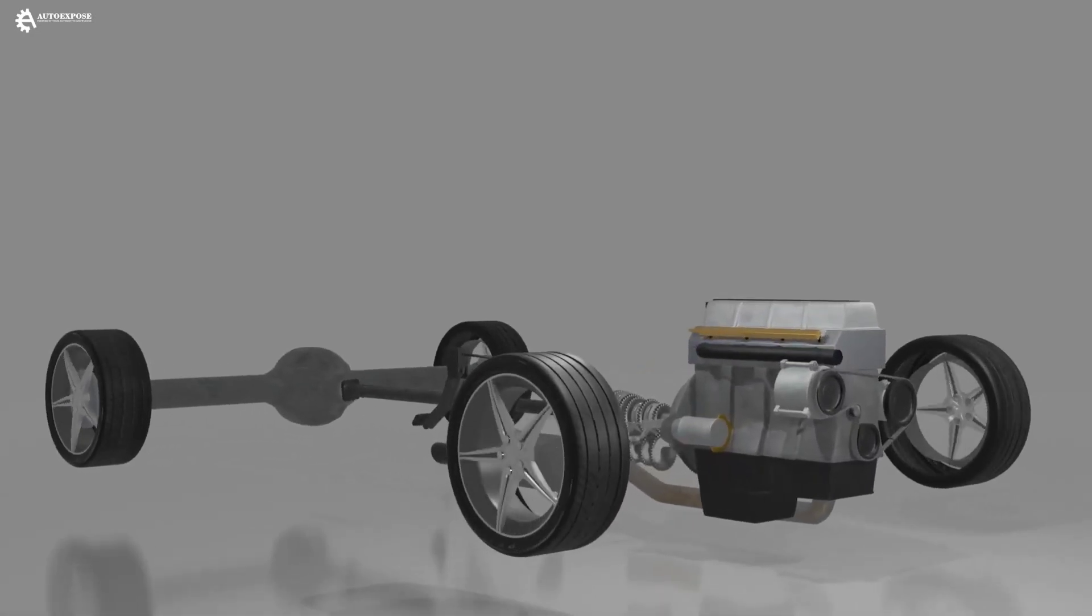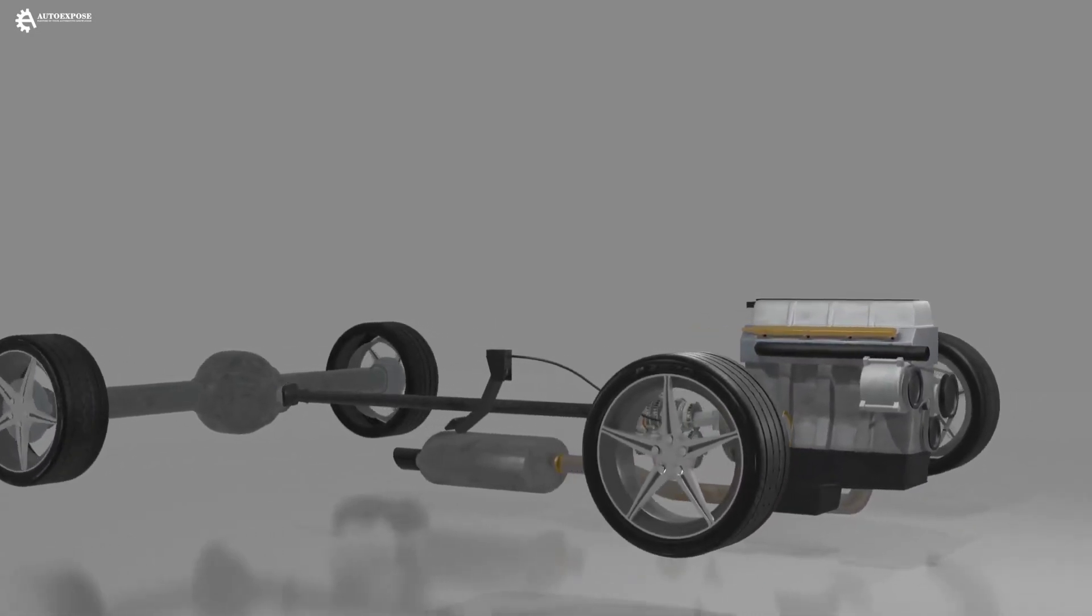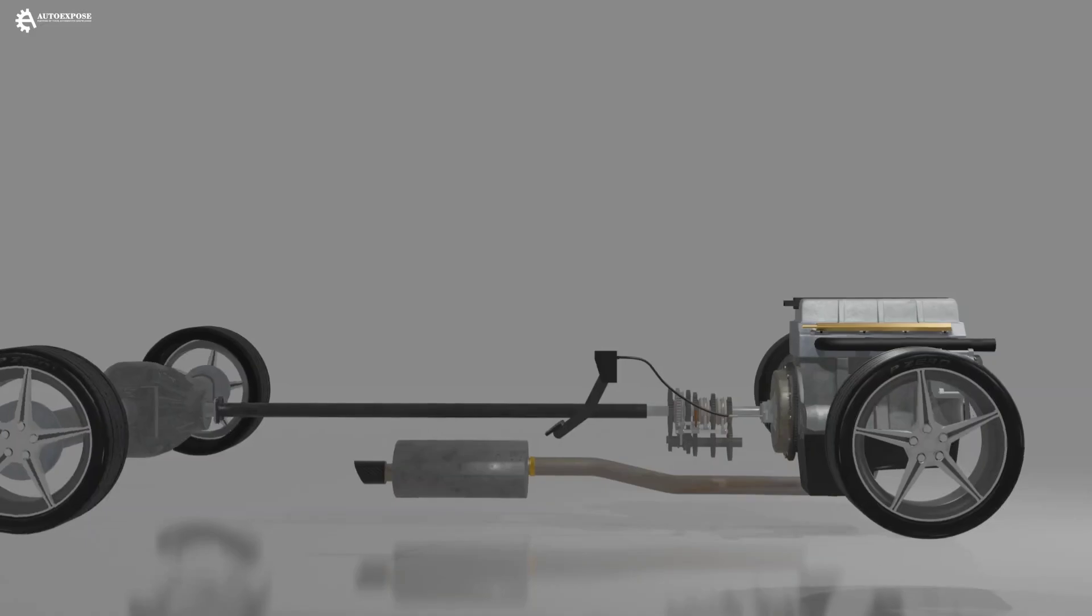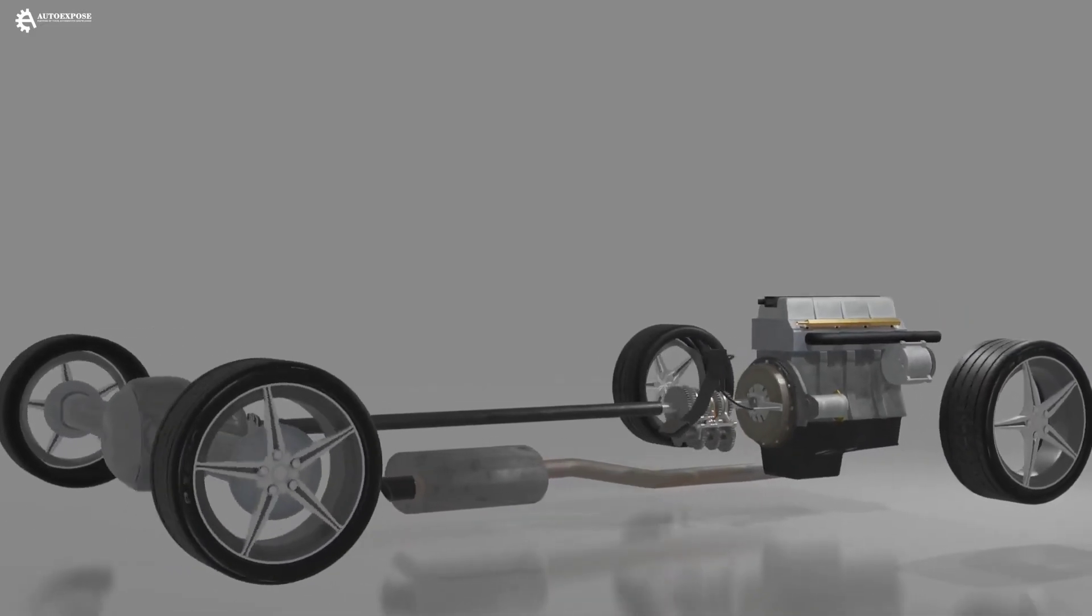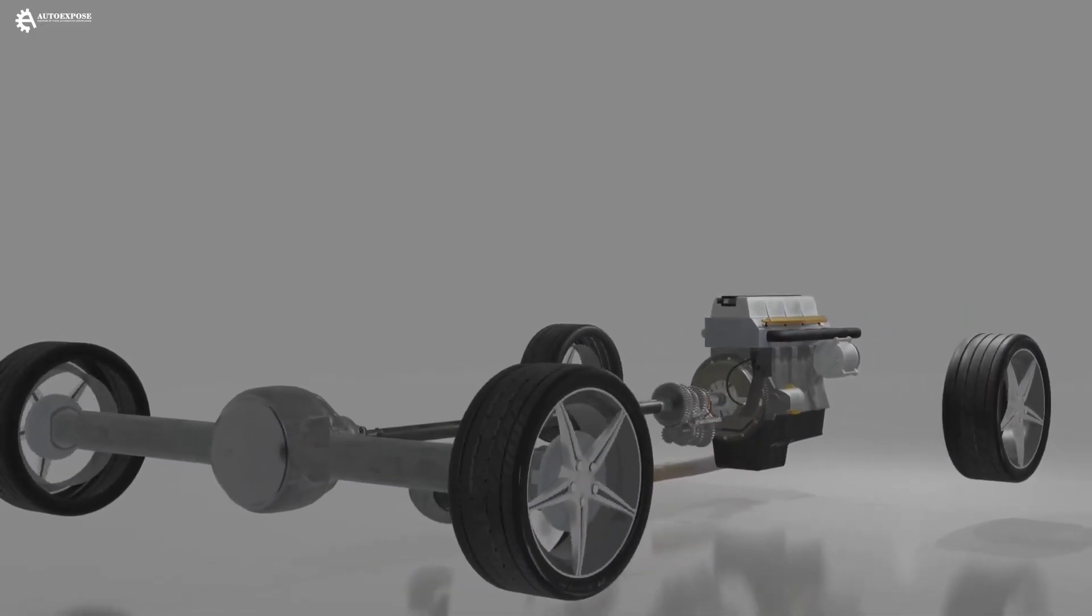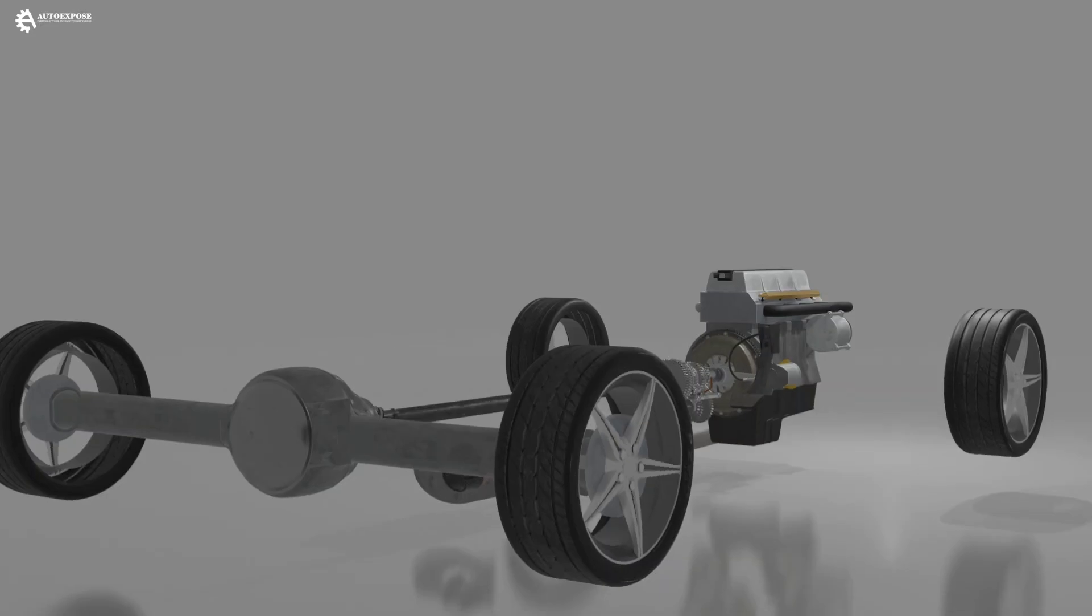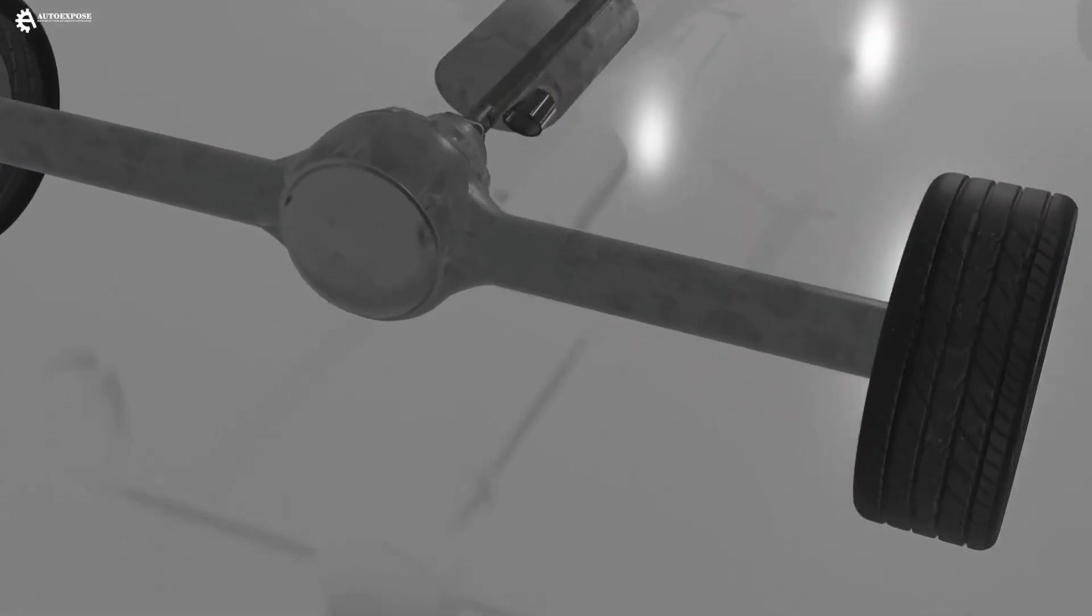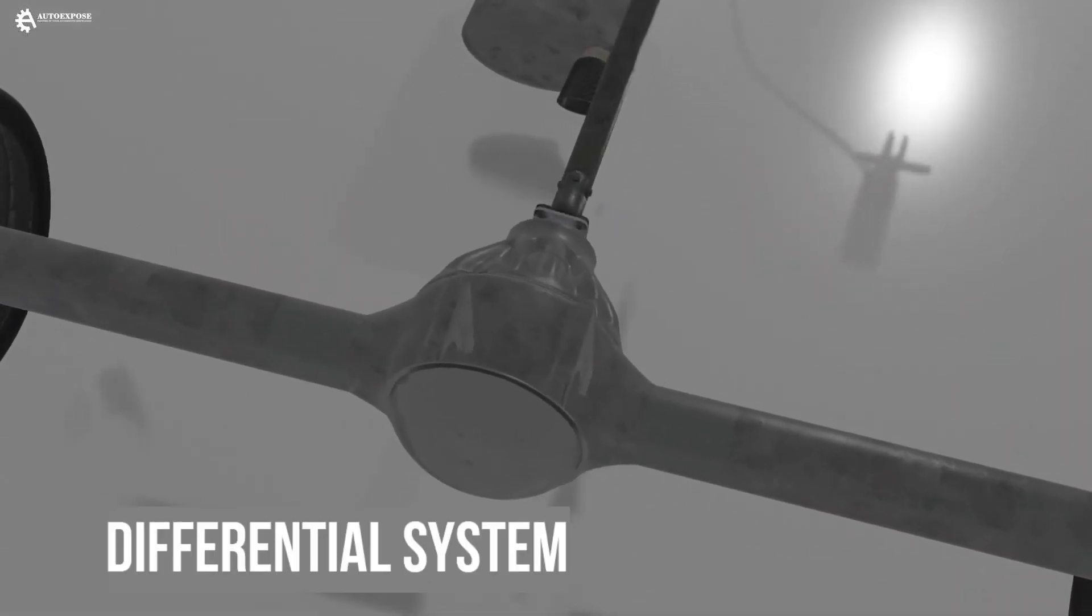In the vehicle's powertrain, there is a mechanism that can be said to be quite complicated. However, this mechanism plays a very important role so that the vehicle can turn smoothly without one of the wheels slipping. This mechanism is usually called a differential system.